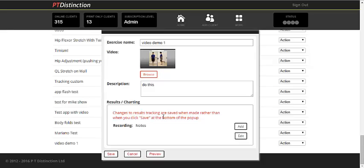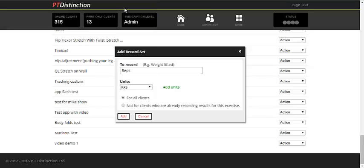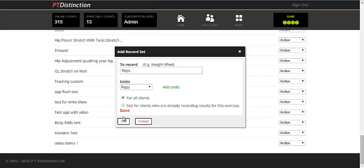This is where you can put in what you want tracked and charted, so we'll just add. Say you want to record reps in the units of reps again. Set it for all clients and add.